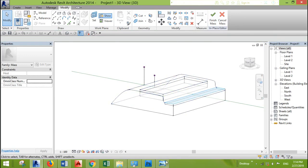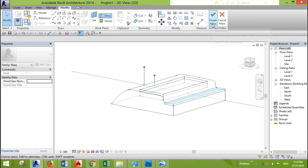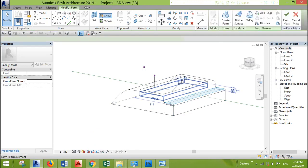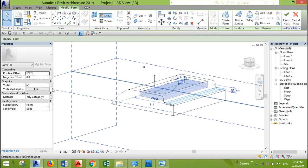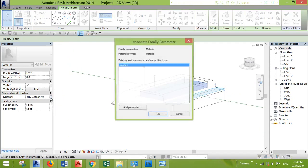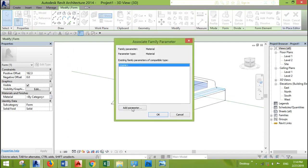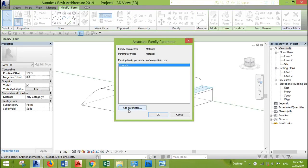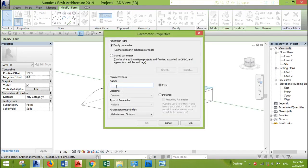Now we need to give parameters to our mass so we can, when we finish the mass, we can give materials for each piece. Let's start by selecting the soil. After selecting, we go to the properties tab. We go to the material and click on this box. As you can see, there are no parameters. So we need to add a new parameter by clicking here, add parameter. And we need to give it a name. Let's name it soil.